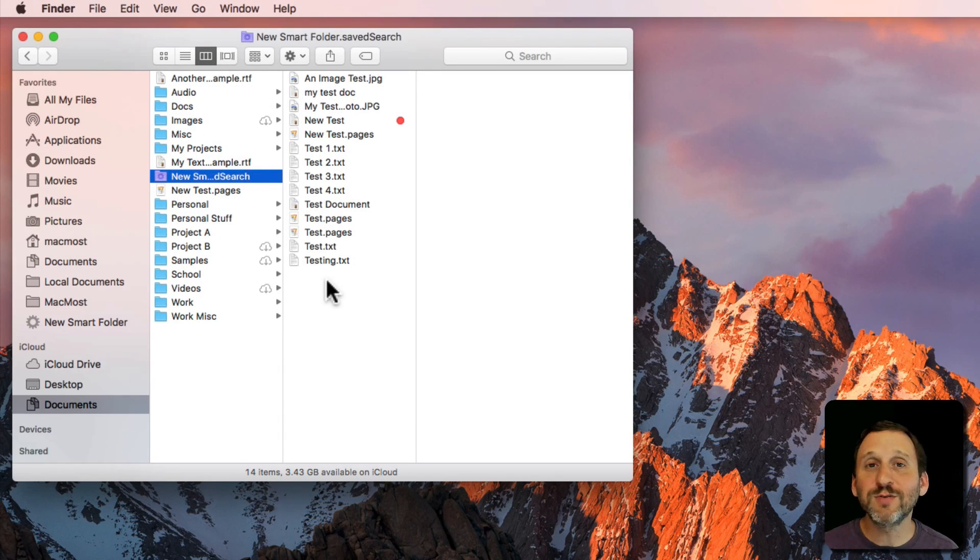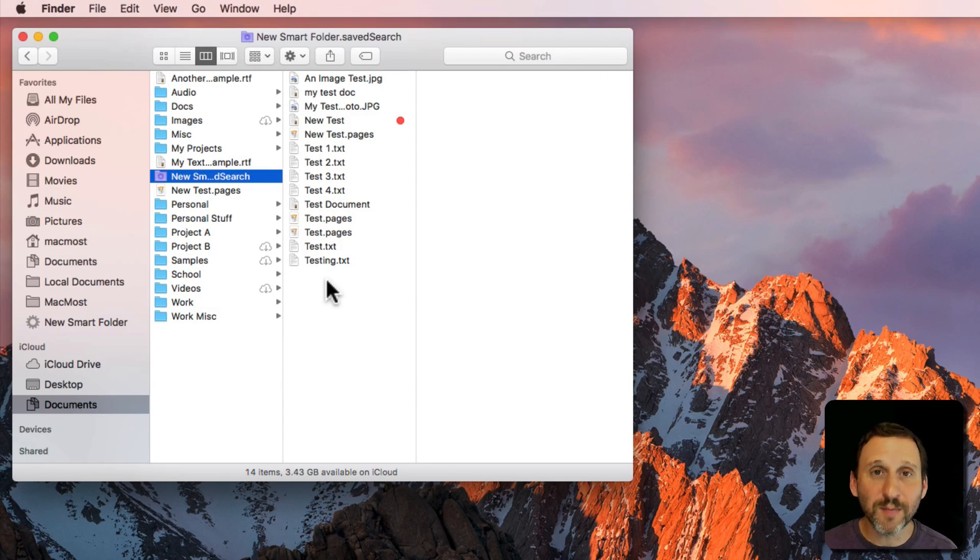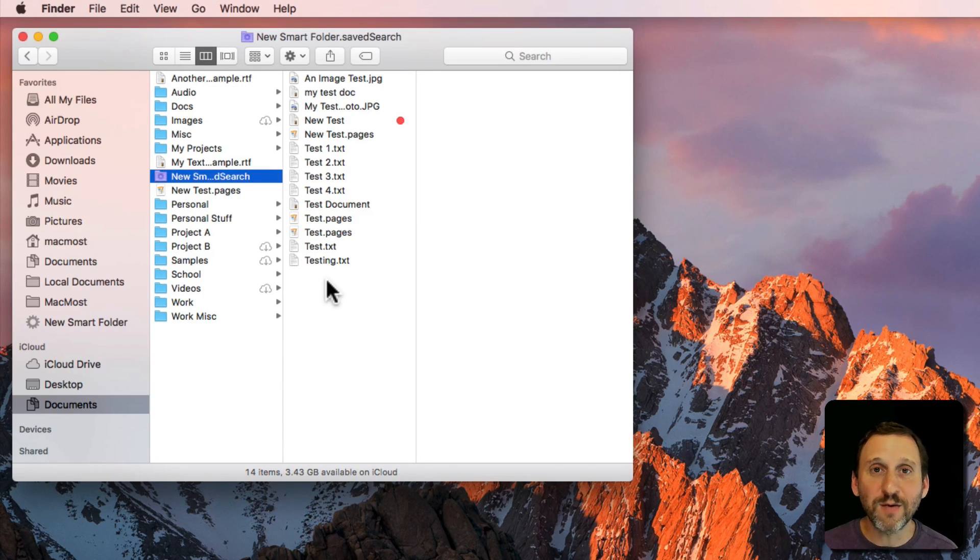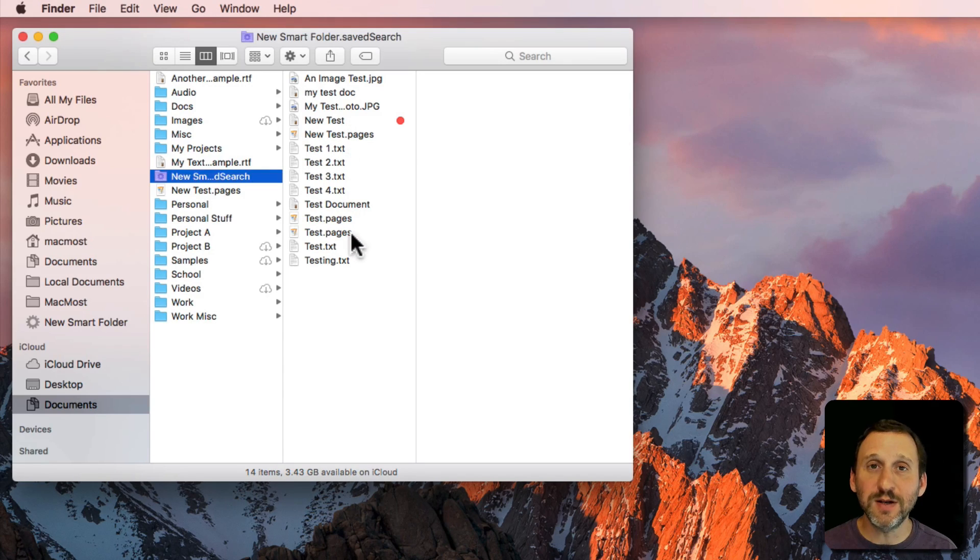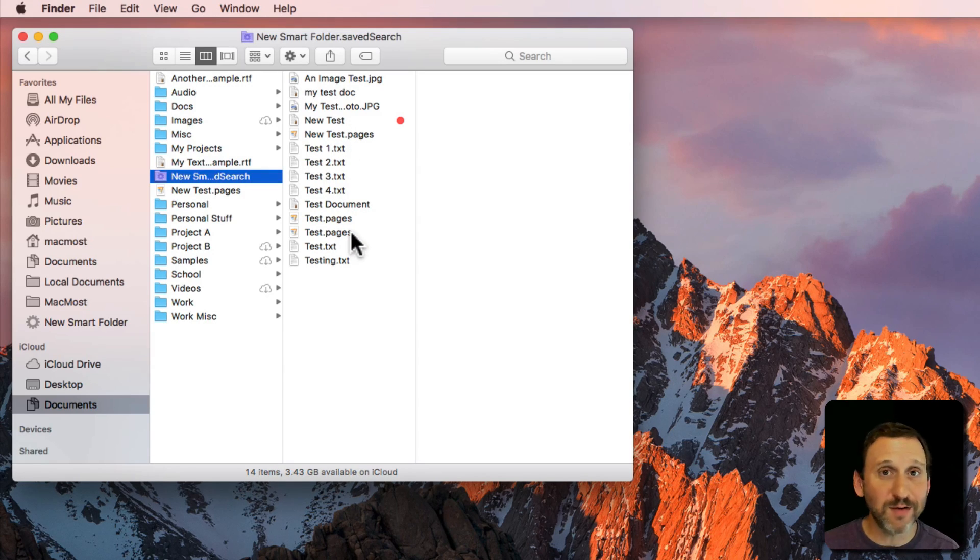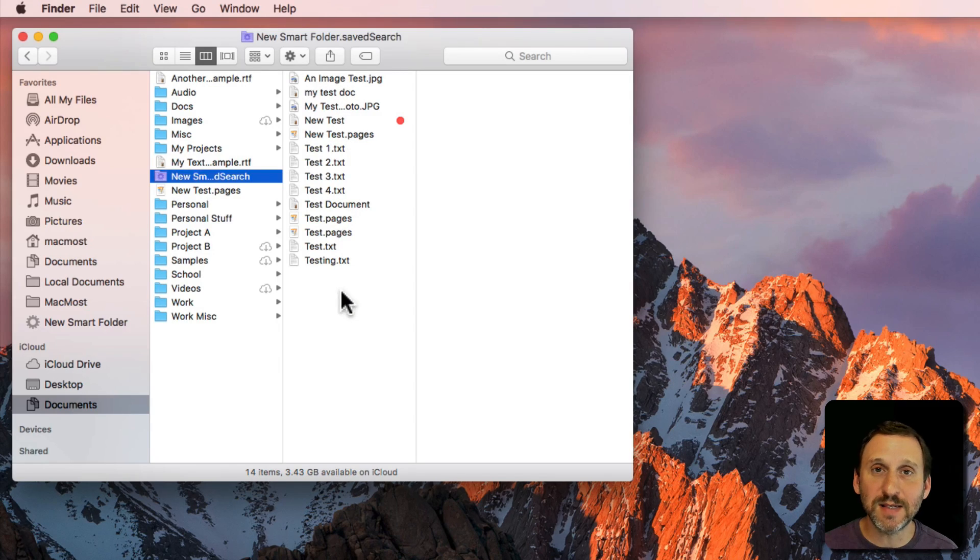Now the important thing to realize is that these results are updated automatically. So if I were to add a new file that had the word Test in it it would appear here. Adding a new file or renaming a file to include the word Test in it would put it here where I could see it.